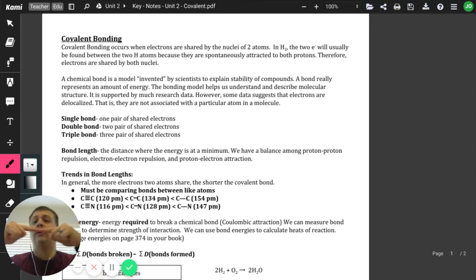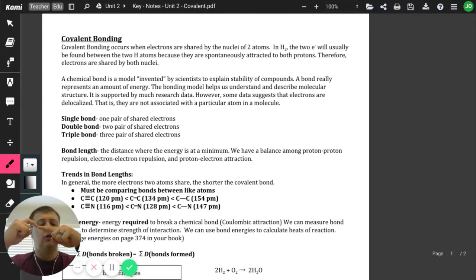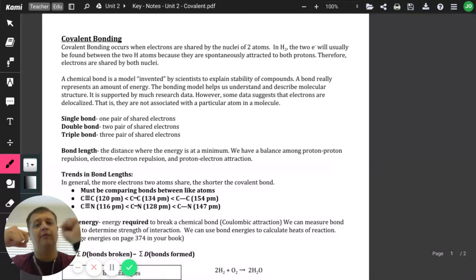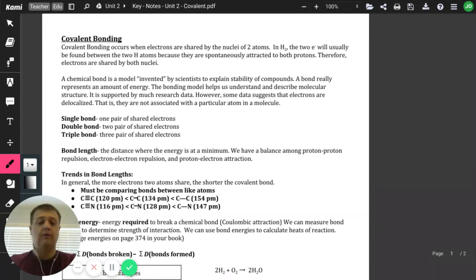Whereas if we have something like a hydrogen bonded to a carbon, that electron is going to move a little bit closer to the carbon side. And since it's closer to carbon, now the carbon is going to be a little negative and the hydrogen is going to be a little positive. And so that would be a polar covalent bond.